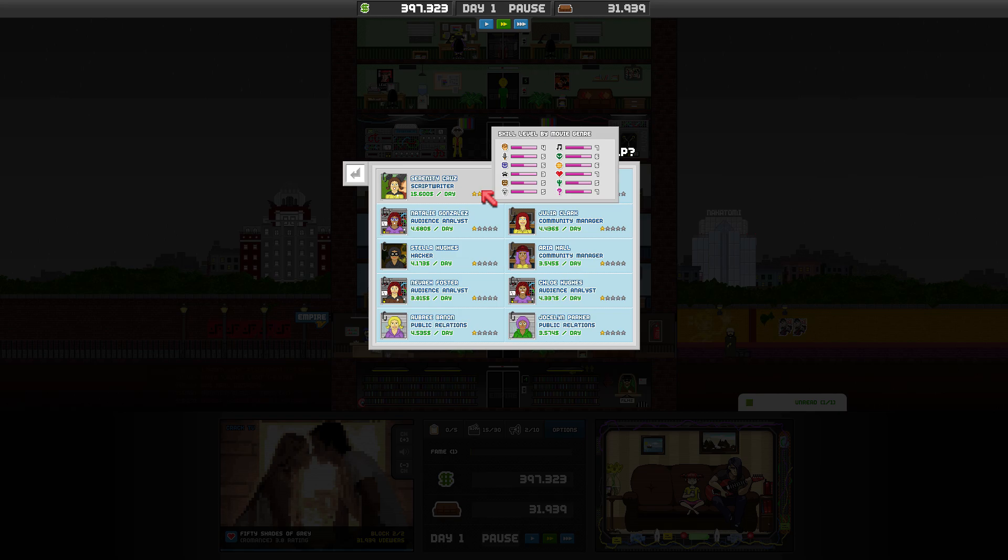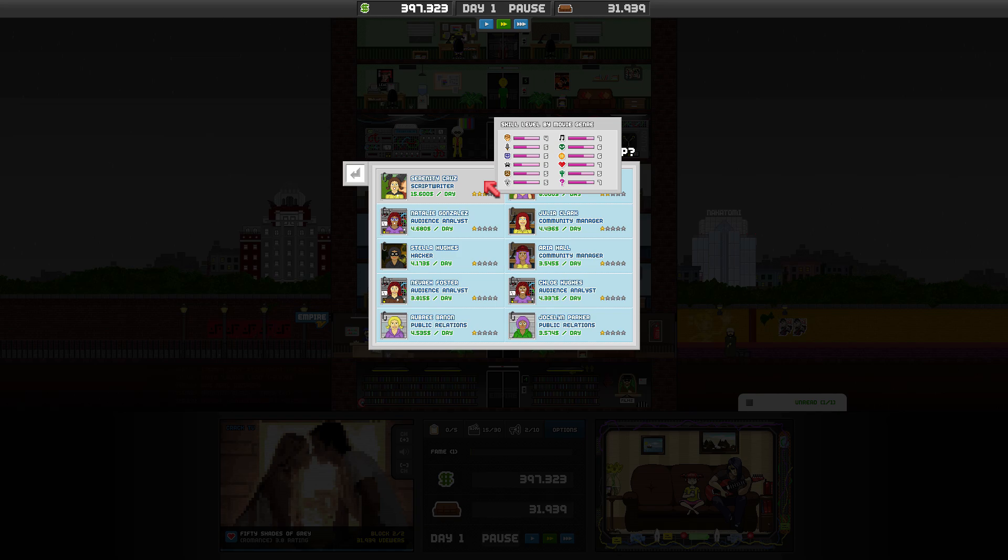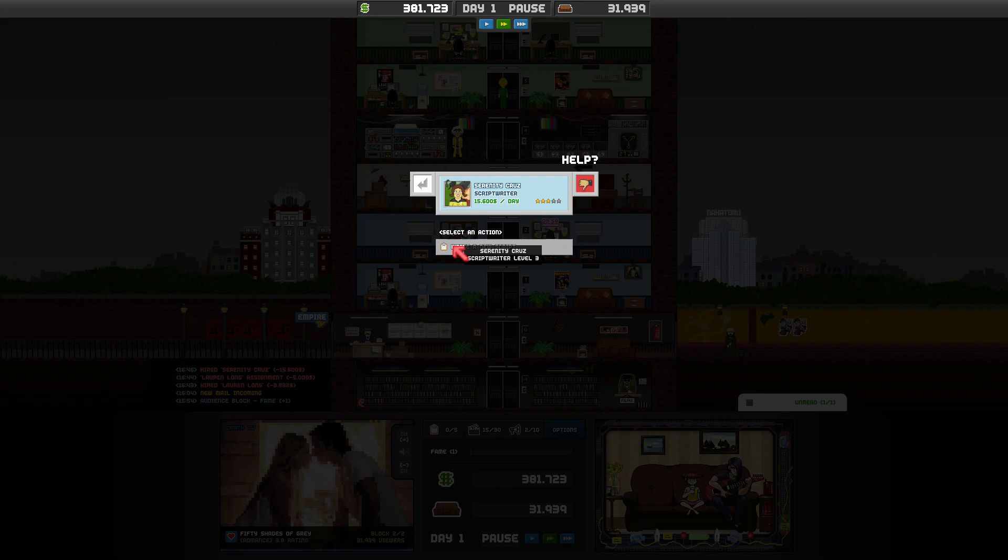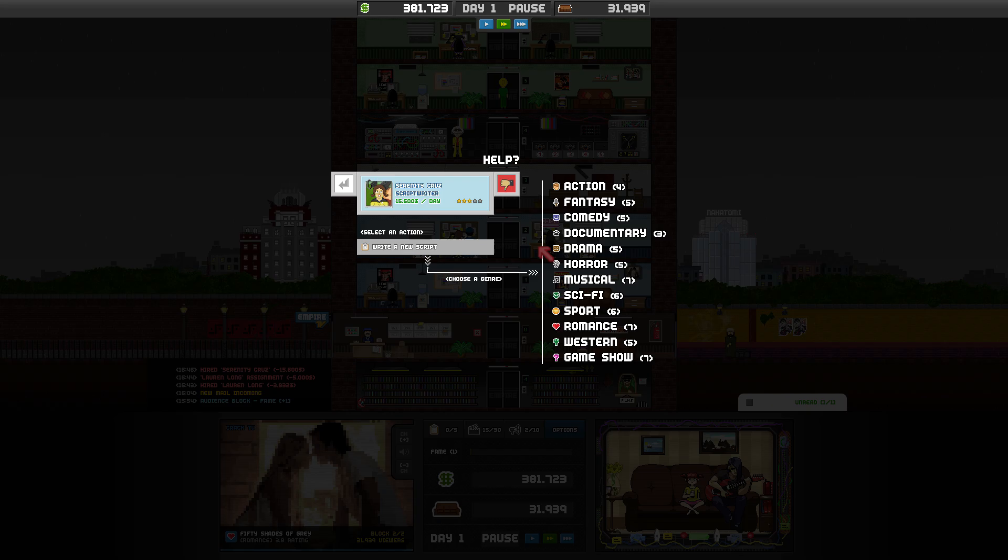Plus 15 for the reputation when hiring an actor. Let's go ahead and get ourselves a script writer, and we can get actually a pretty good one. Serenity Cruise is not bad. It will also show us her stats on what genre she likes to write for. So she seems to be good at romance and question marks. We don't know what that is, as well as musical. I'm going to go ahead and hire her. She can start writing us a script.